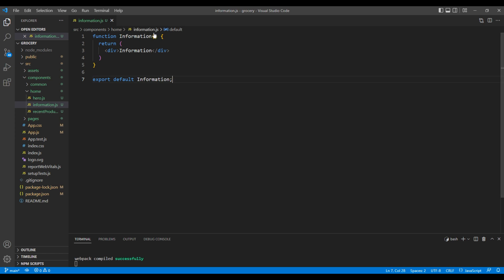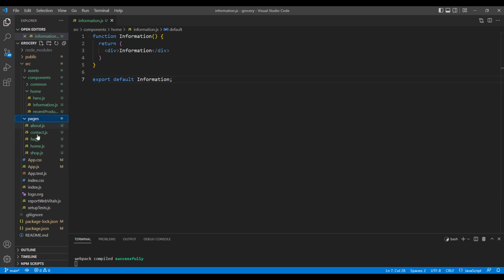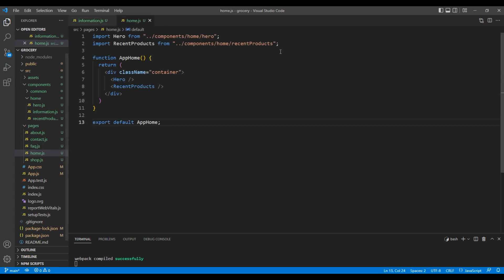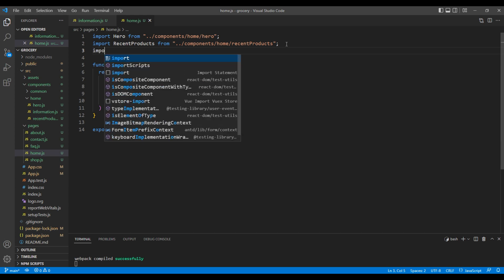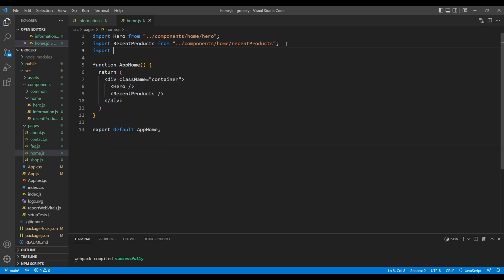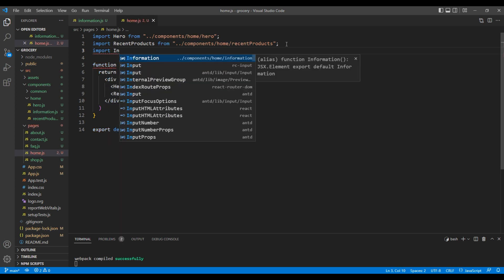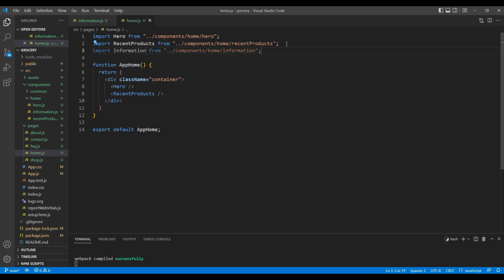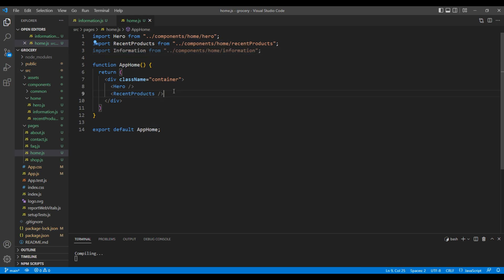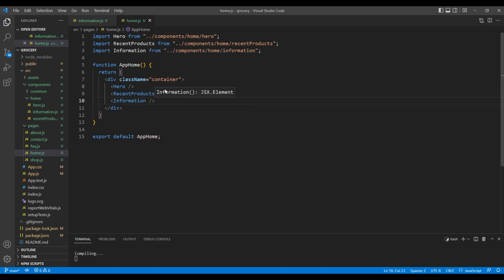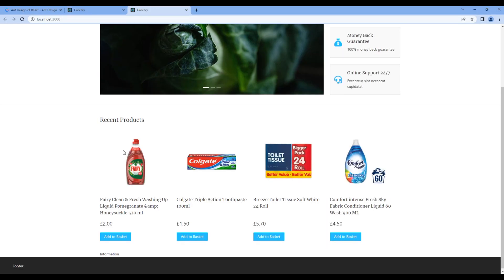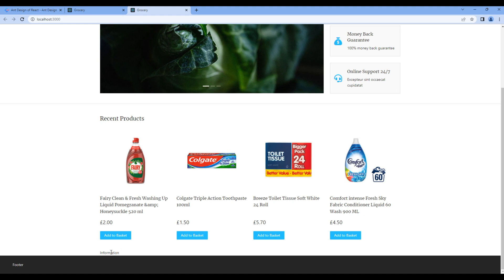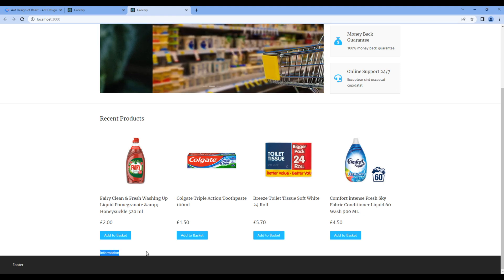Now let's import this component inside pages and home.js. On top, import information from components home and information. Then at the bottom after recent product element, add the information element. Let's take preview and we can see information - it means our component is working.